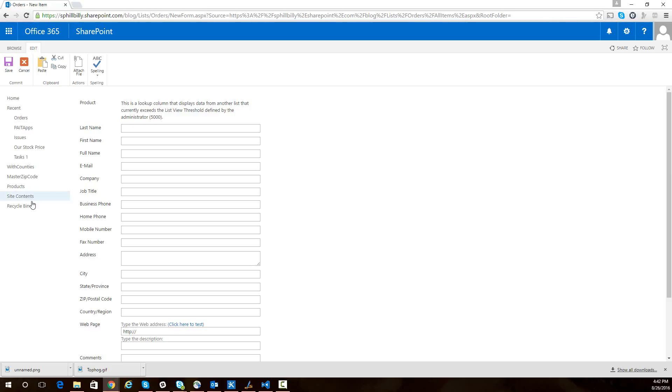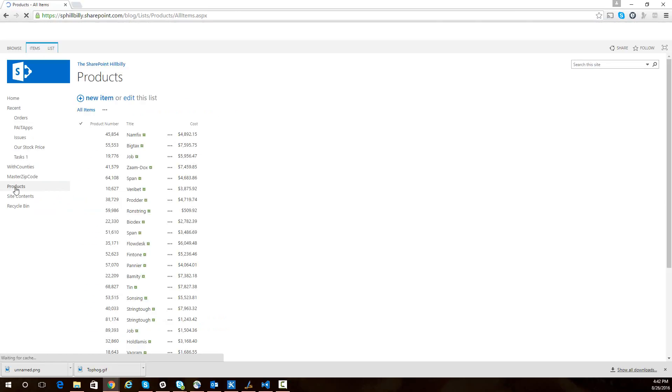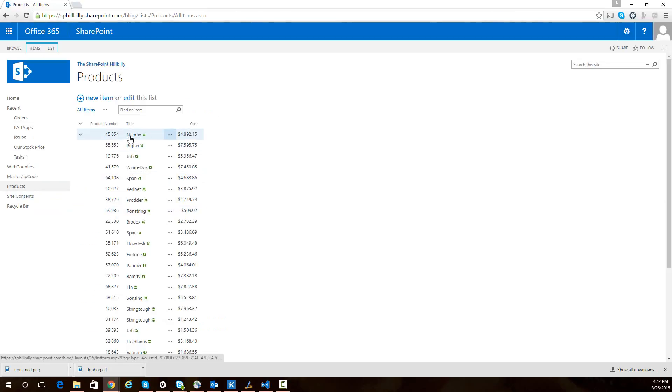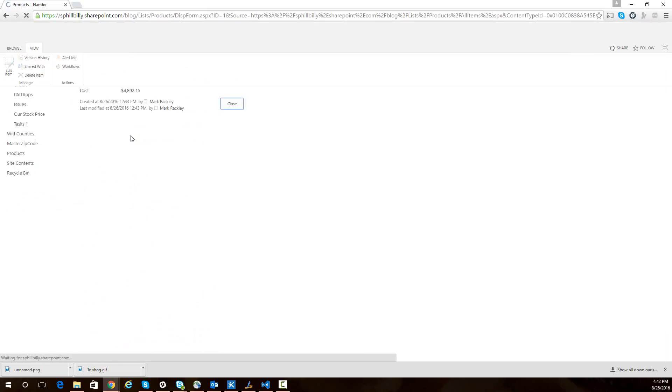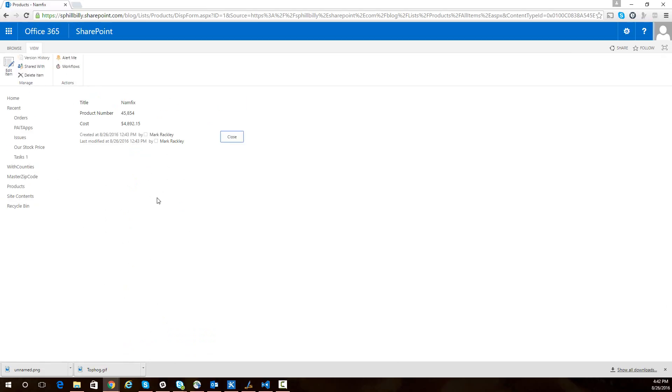And that's what the script from our blog is going to do. What we're going to do is go into our products list and when we're looking at a product, we're going to create an order from the display of the product because we know the ID of the product we're looking at. So we could create an order from here and automatically set that field for the order.